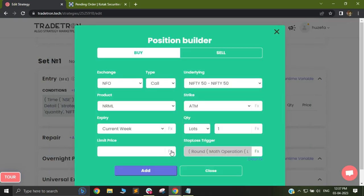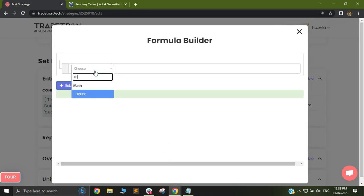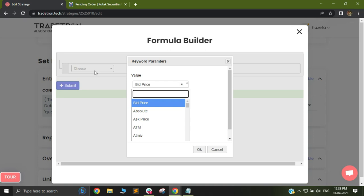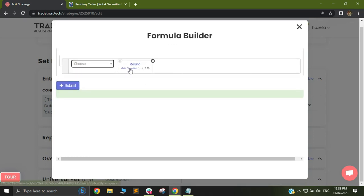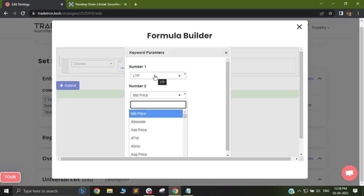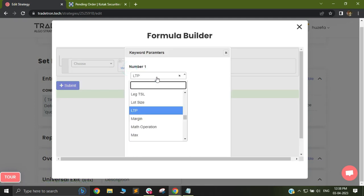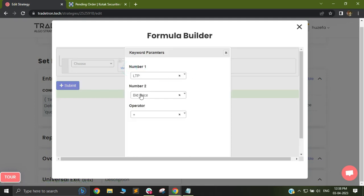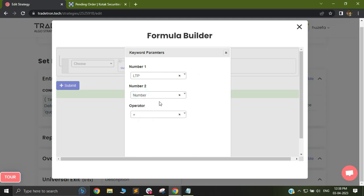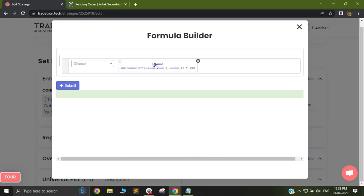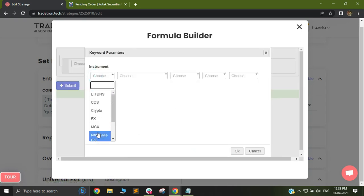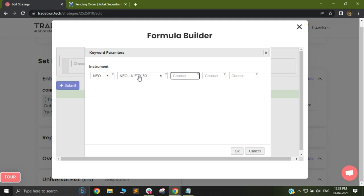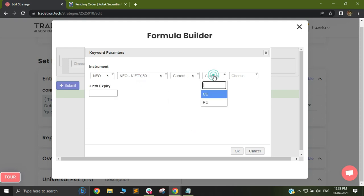I will have to do the same for the limit price. I will again select round and math operation. Base will be 0.05. In math operation, I will select my first number as LTP and second as number. I will select my operator as multiply and select instrument name as NFO, Nifty, current week expiry, call and ATM.